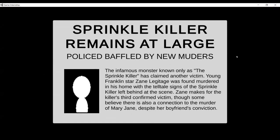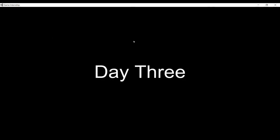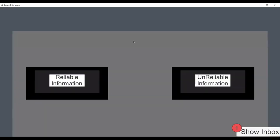The newspaper reads: 'Sprinkle killer remains at large.' So Buster Custard wasn't guilty — it was someone else. Someone noted it's hard to make a decision when you only see the information briefly, so we should take more time to go through what each source says.